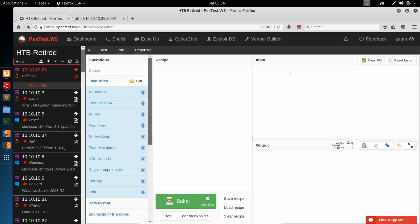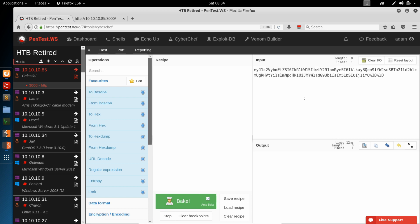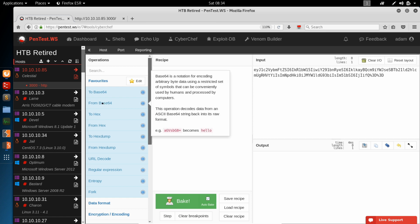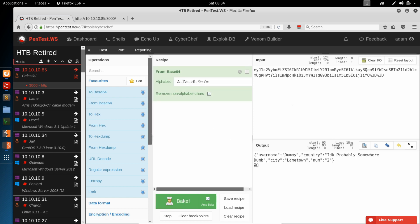And if we go back to the pentest workshop, we can use the CyberChef tool to start messing around with this base64 string. And we'll paste that string into the input. We'll use the from base64 filter to decode that. It doesn't like the equals equals on the end, so we'll just clear that out. And we can see it decodes to a JSON object. Username dummy. We saw that earlier. Number 2. We saw that earlier.